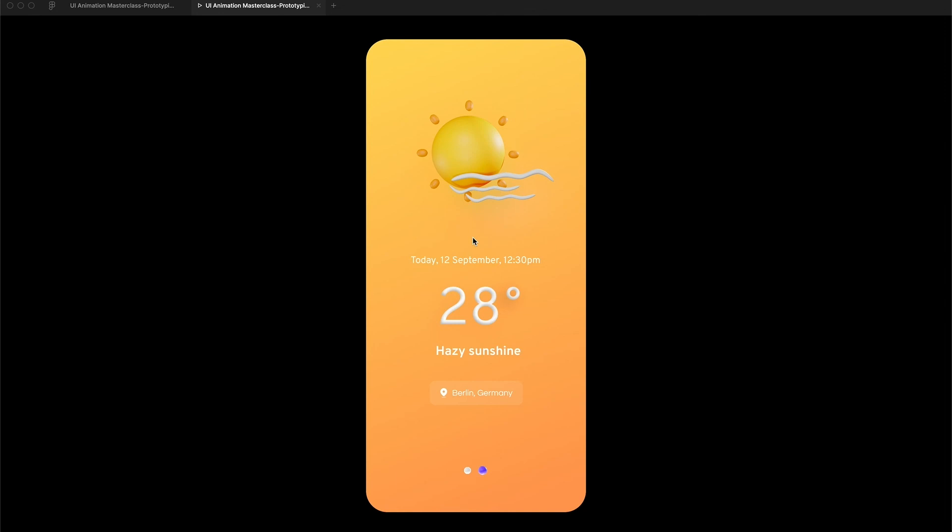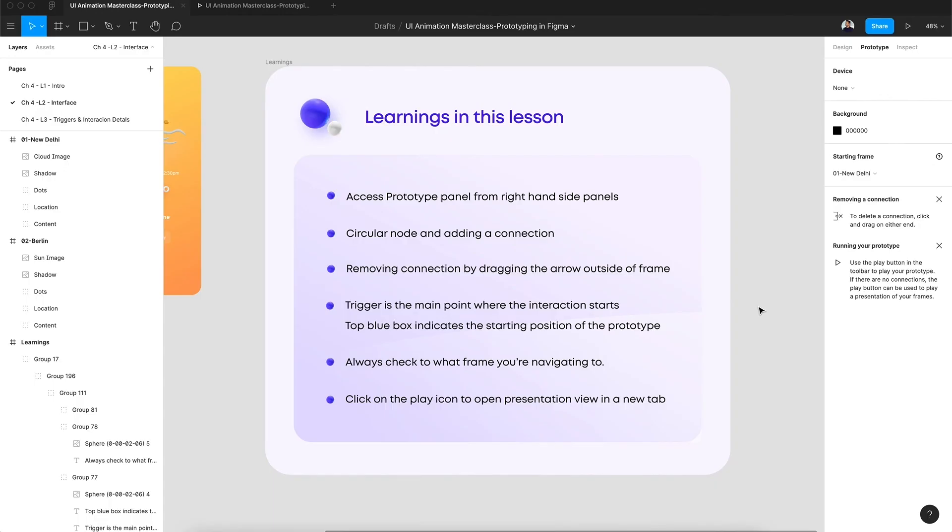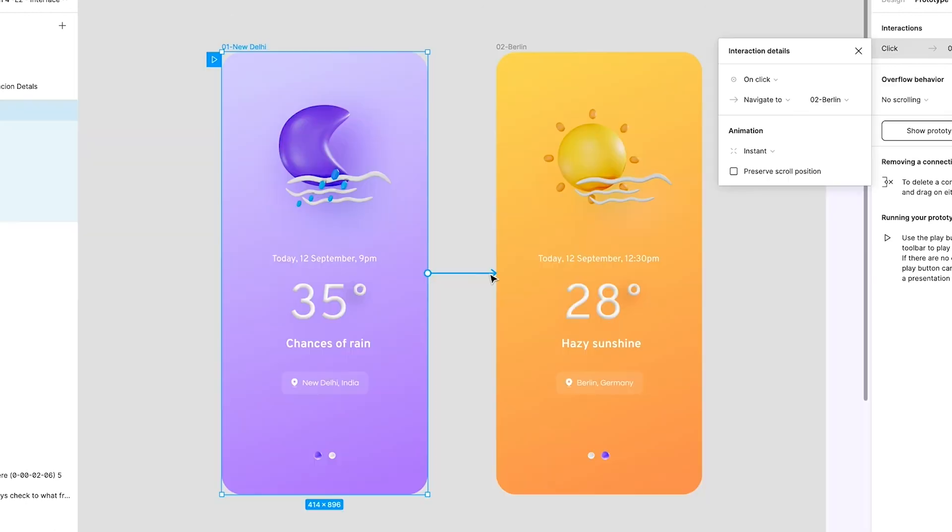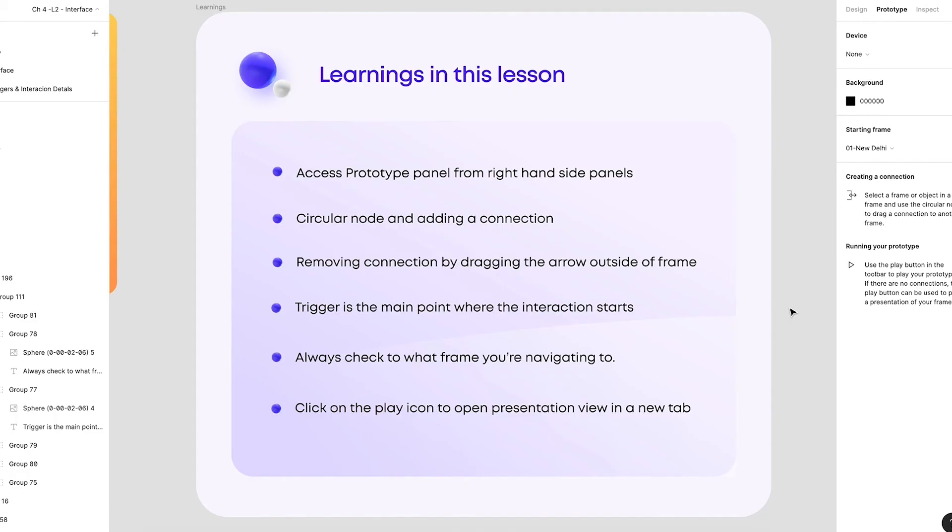Let's quickly summarize this lesson. The prototype panel is located on the right hand side of Figma's interface. To add a connection, you need to find a circular node by hovering over the frame or a particular element, and then you can add a connection. You can remove a connection between two frames by dragging the arrow outside the frames. Always remember: the trigger is the main point where the interaction starts.